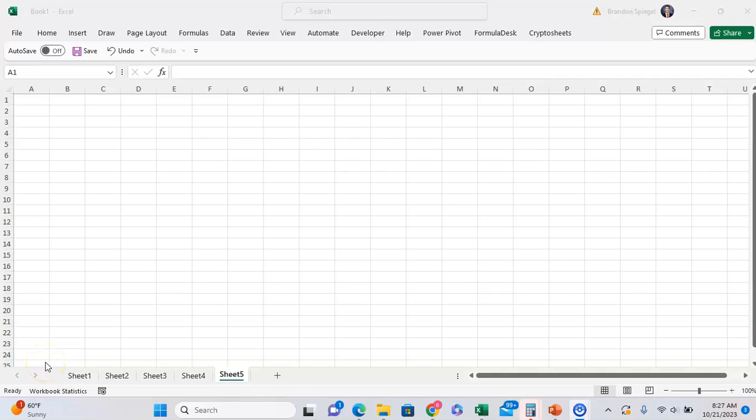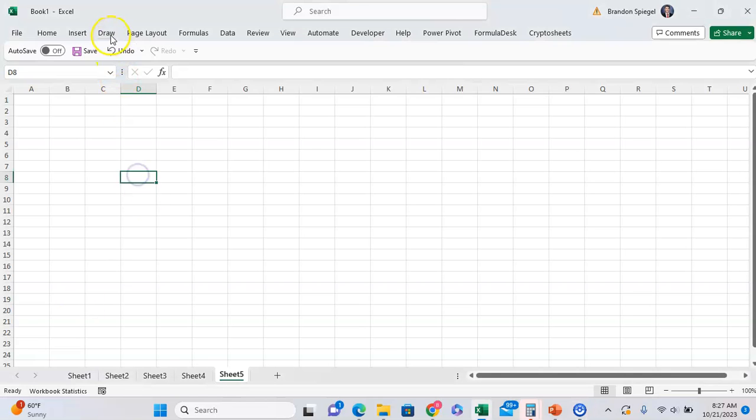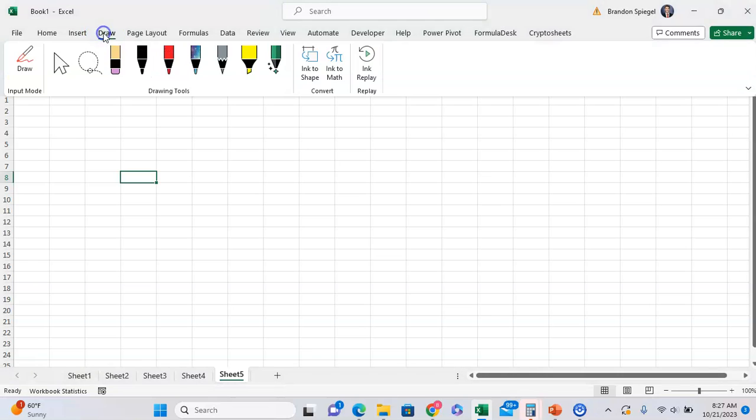In this tutorial, I want to show you how to use Ink to Shape in Excel, a cool feature that allows you to draw shapes and Excel will convert your hand drawings into actual shapes. To do this, go to the Draw tab and select one of the drawing items.